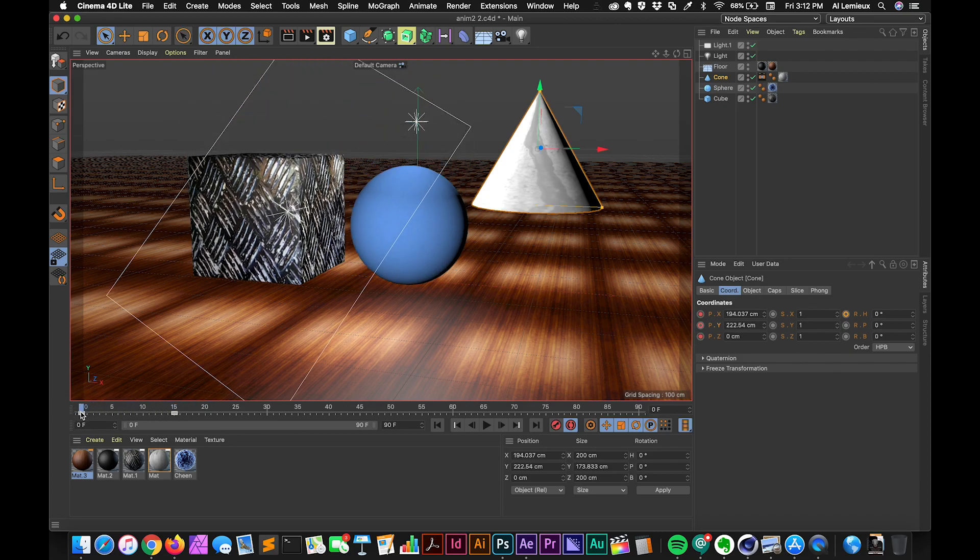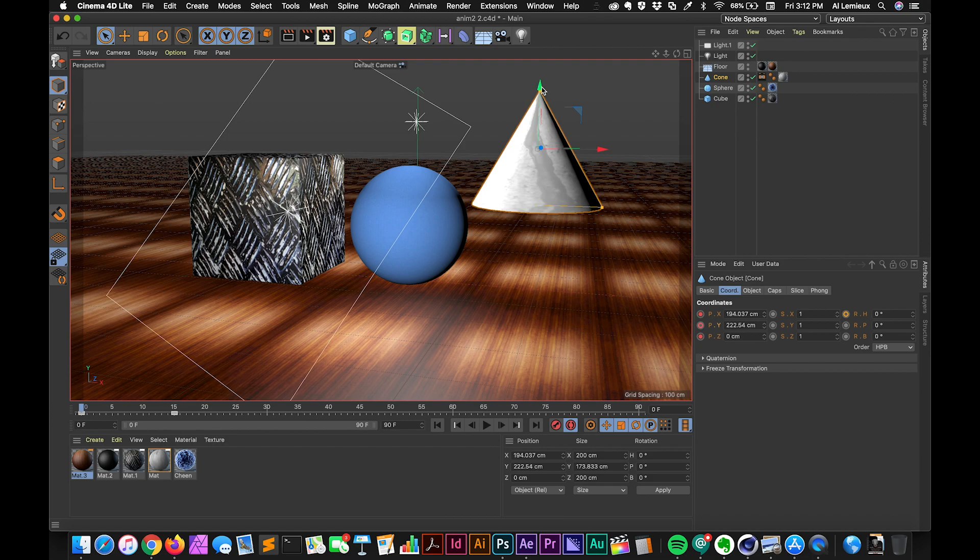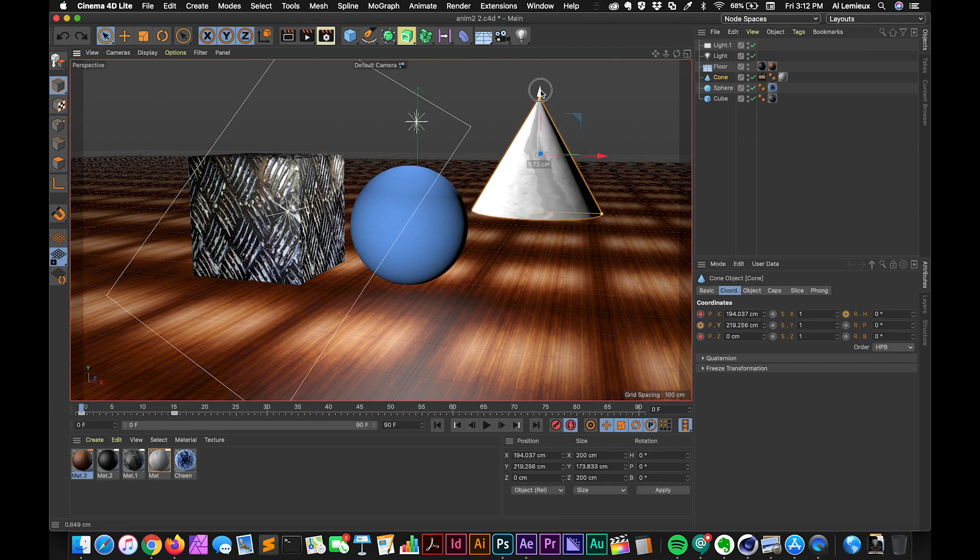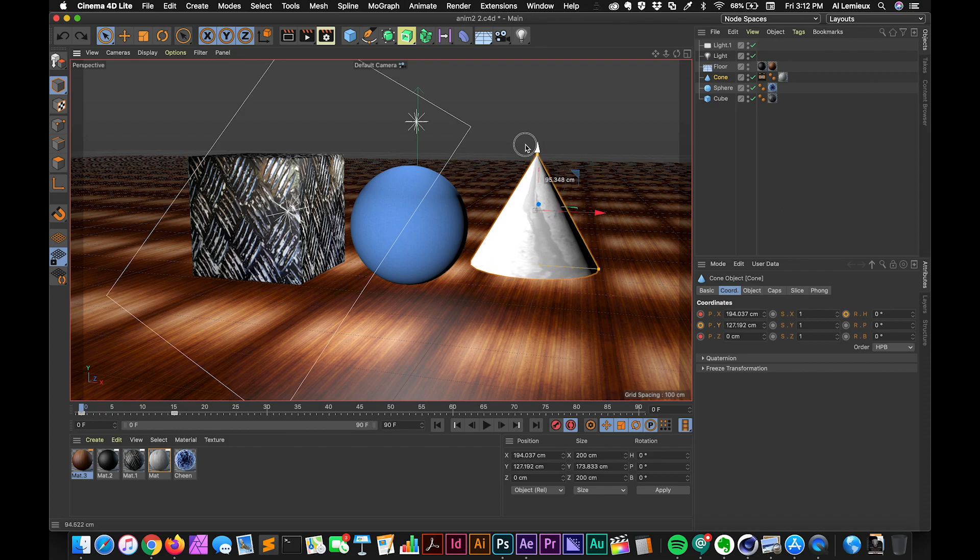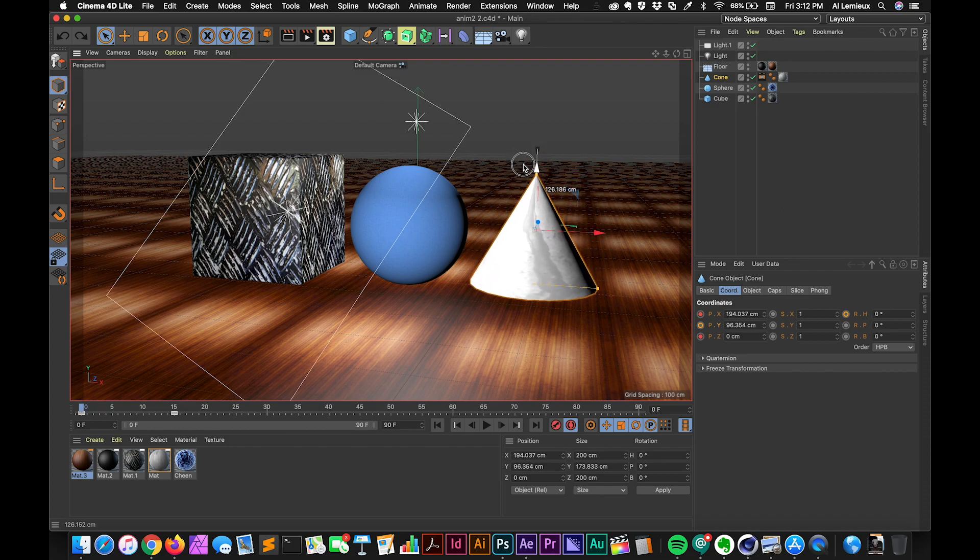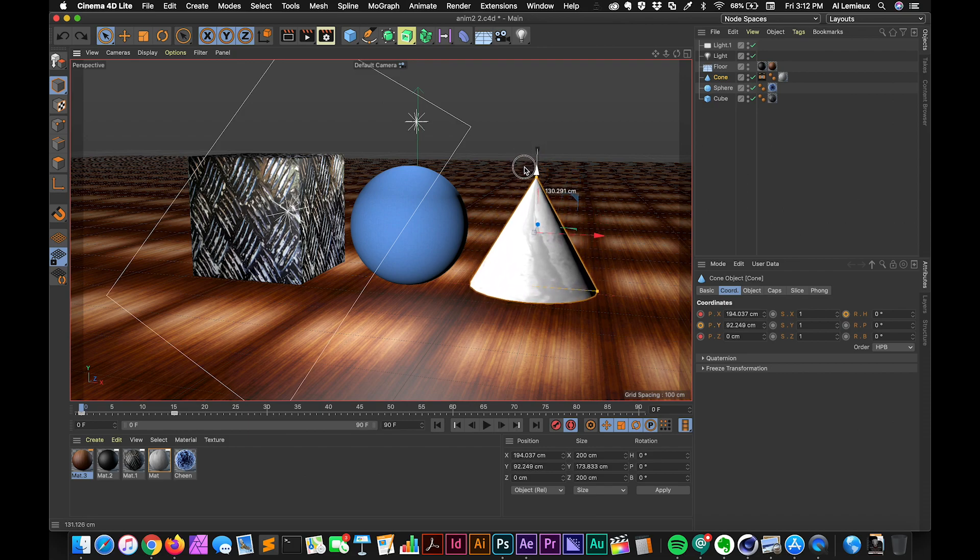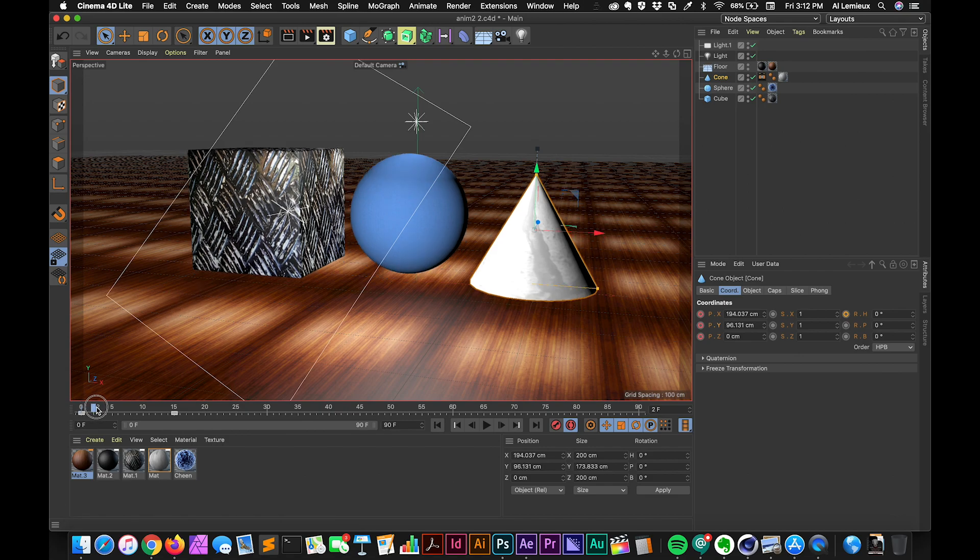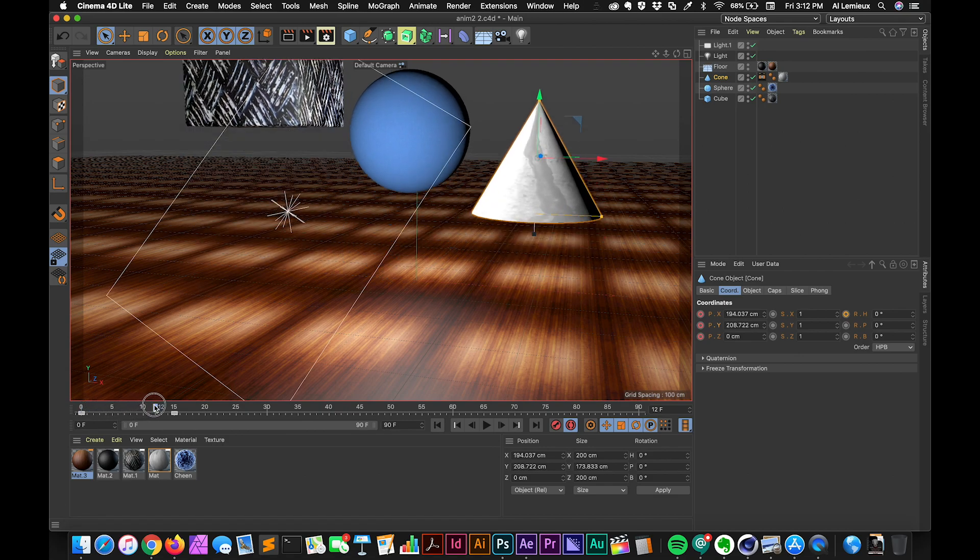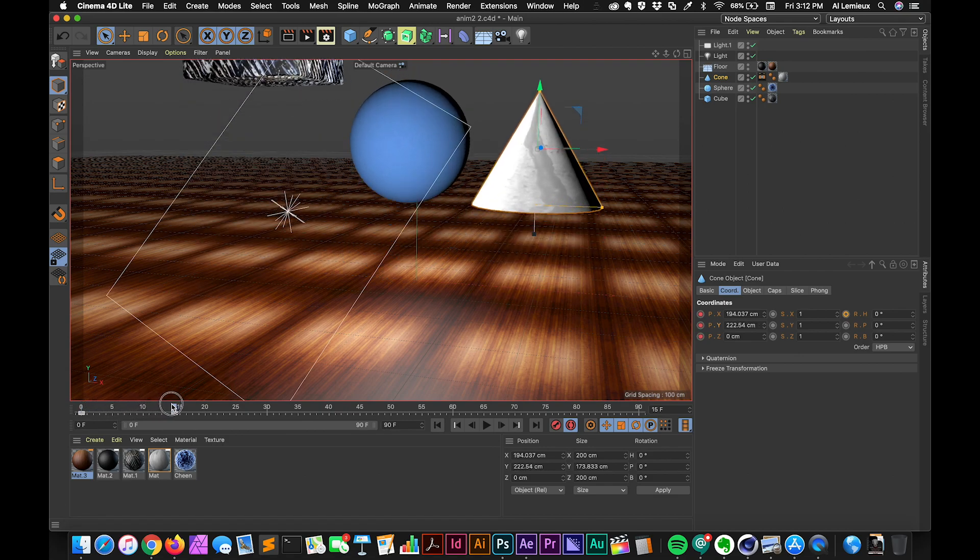I'm going to have to go back here and pull this down. I don't want this cone to go through the floor. So right about here. Yep. So that recorded that.